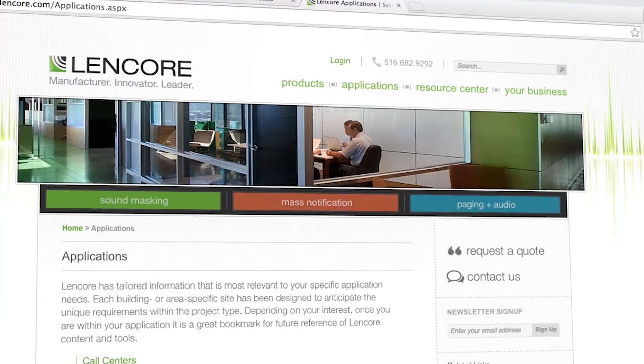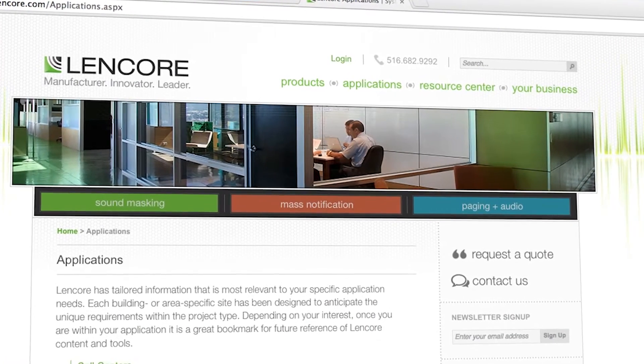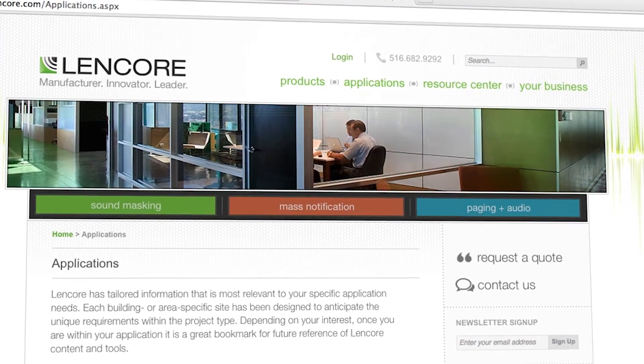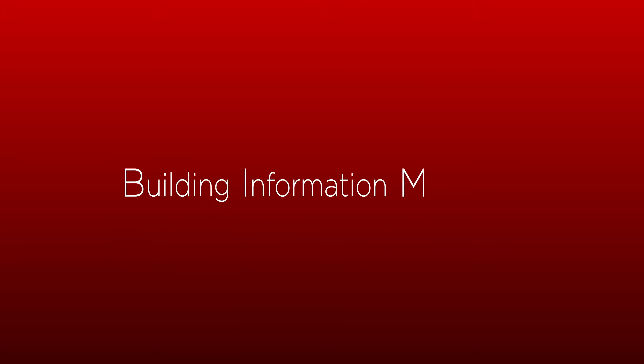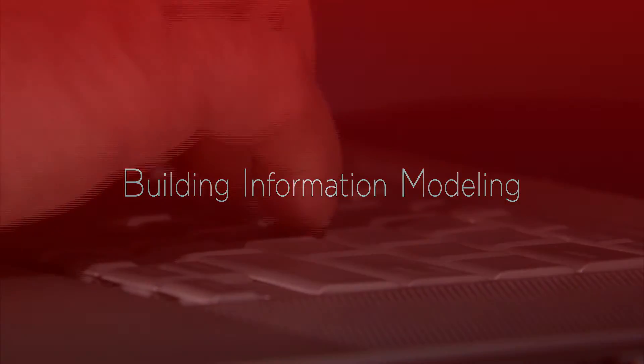In keeping with that culture, Lencor is proud to present a new line of BIM content for Autodesk Revit. BIM, or Building Information Modeling, is the latest technology for designers and specifiers of electrical equipment.